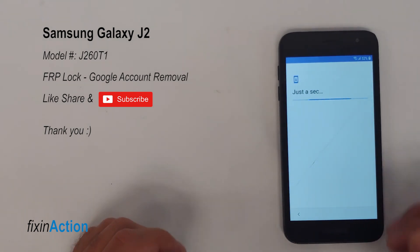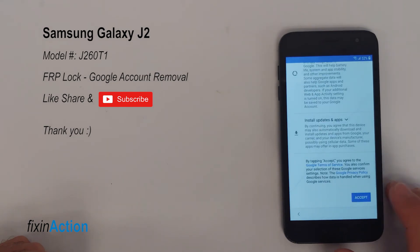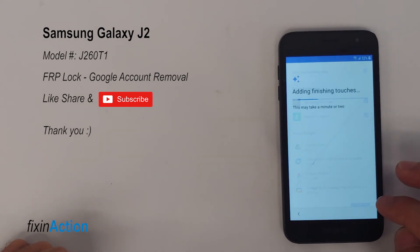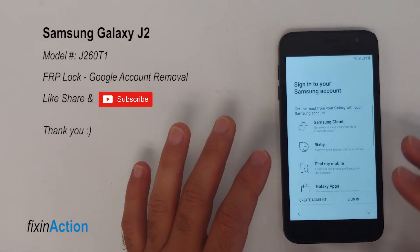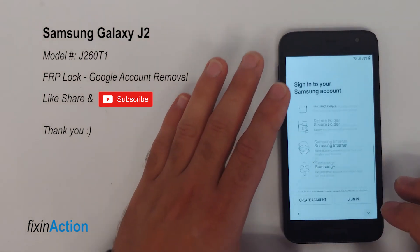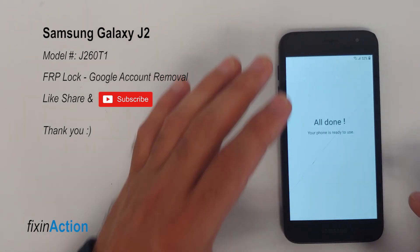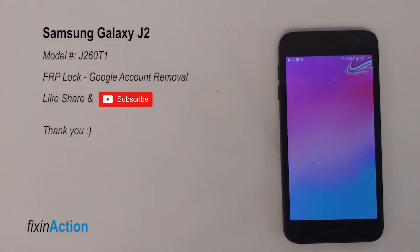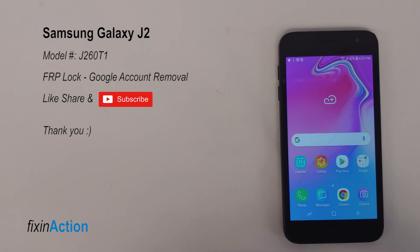Let's skip this. I hope this method will help you bypass your Google account from your devices. Please don't forget to like, share, and subscribe for more videos — we really appreciate your support. This method was on the latest software update, April 1st 2021, for the Samsung Galaxy J2 model. This one was by Metro PCS. Thank you again guys, please don't forget to like, share, and subscribe.